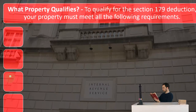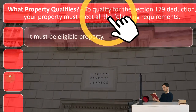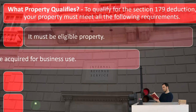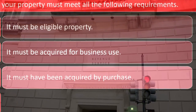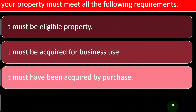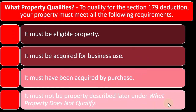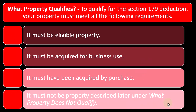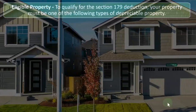To qualify for the Section 179 deduction, your property must meet all of the following requirements: it must be eligible property, acquired for business use — this is a business deduction, not personal — acquired by purchase rather than by gift or other means, and it must not be property described under the 'what property does not qualify' section, which will be covered shortly.